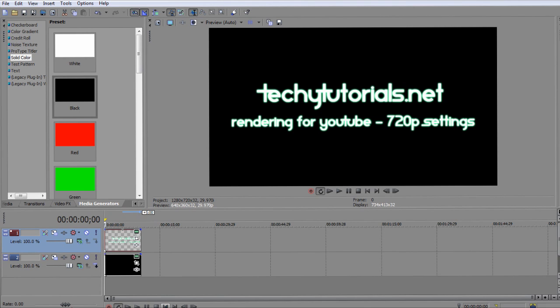We're going to be showing you how to render your videos so you can upload them to YouTube in HD 720p settings.